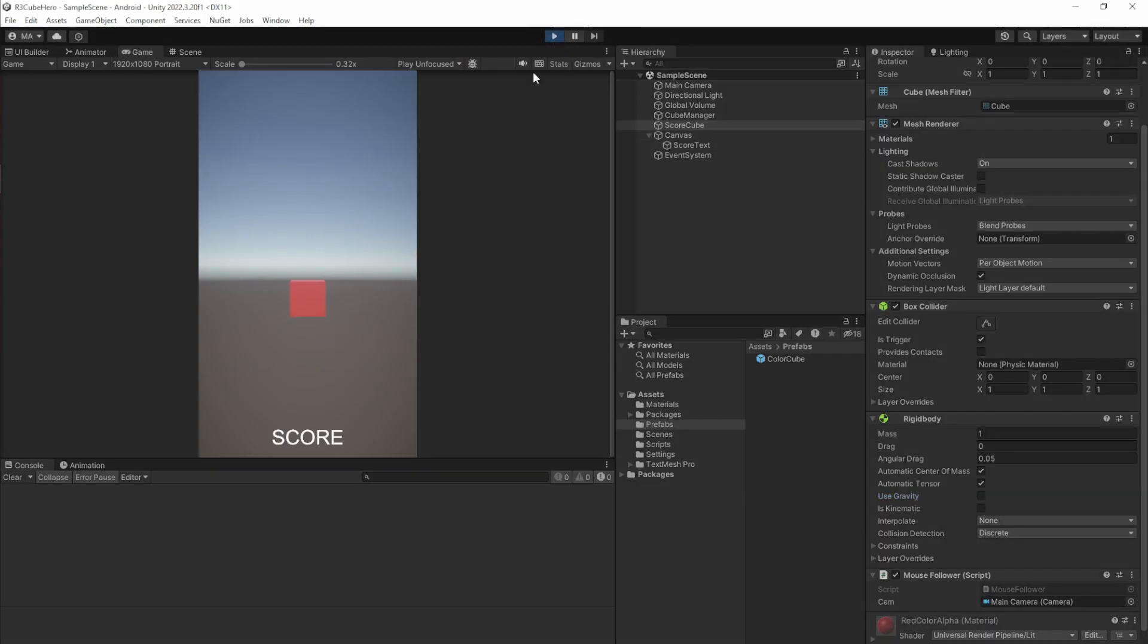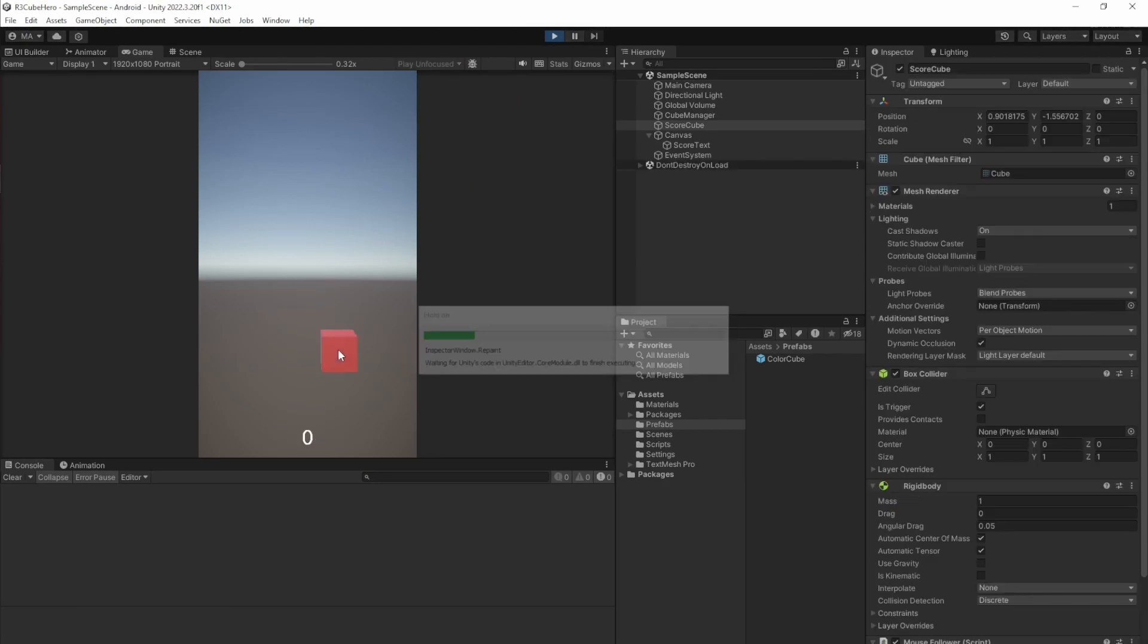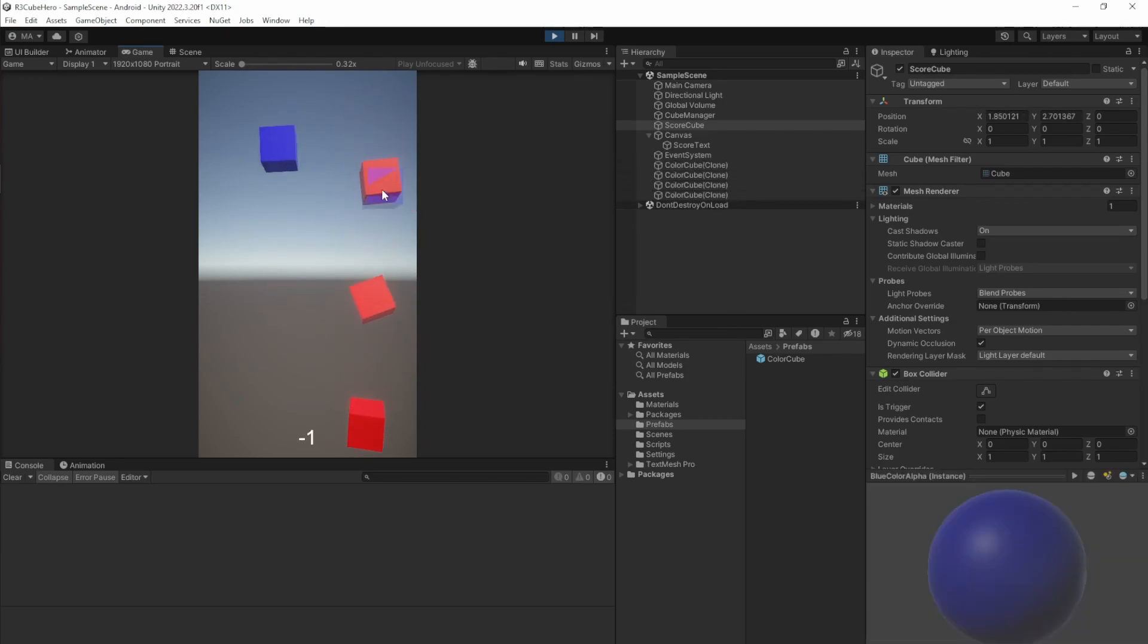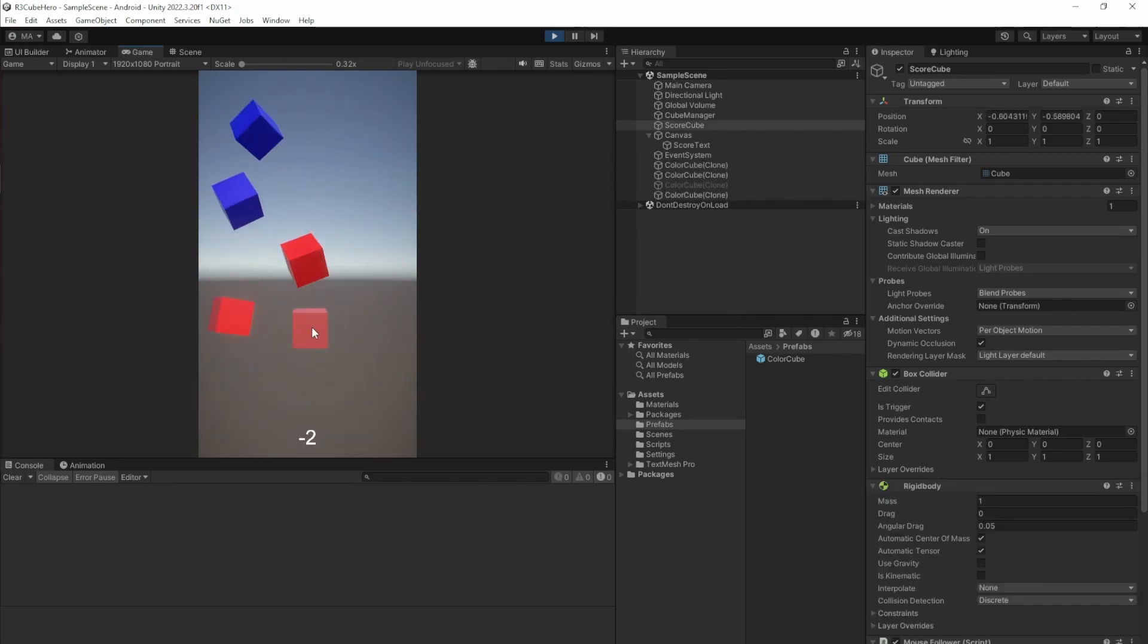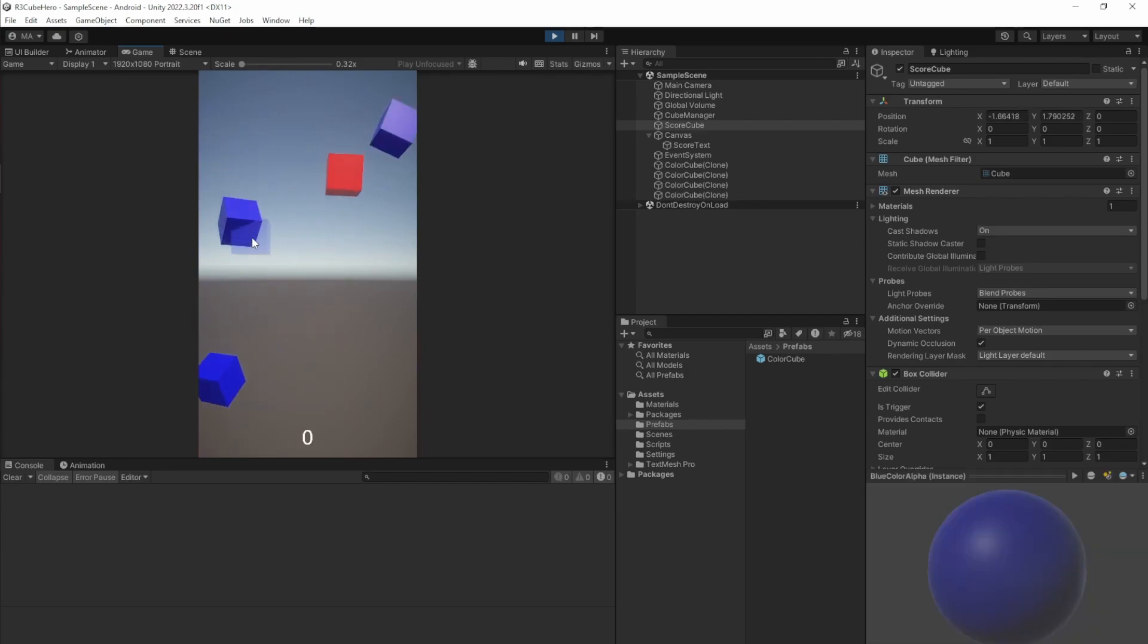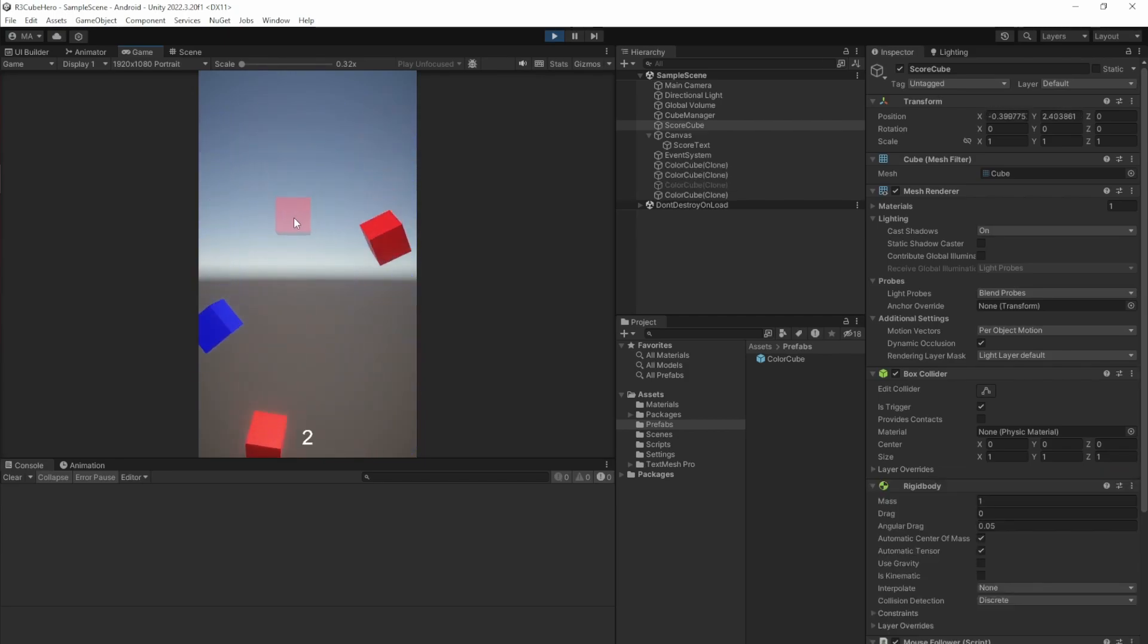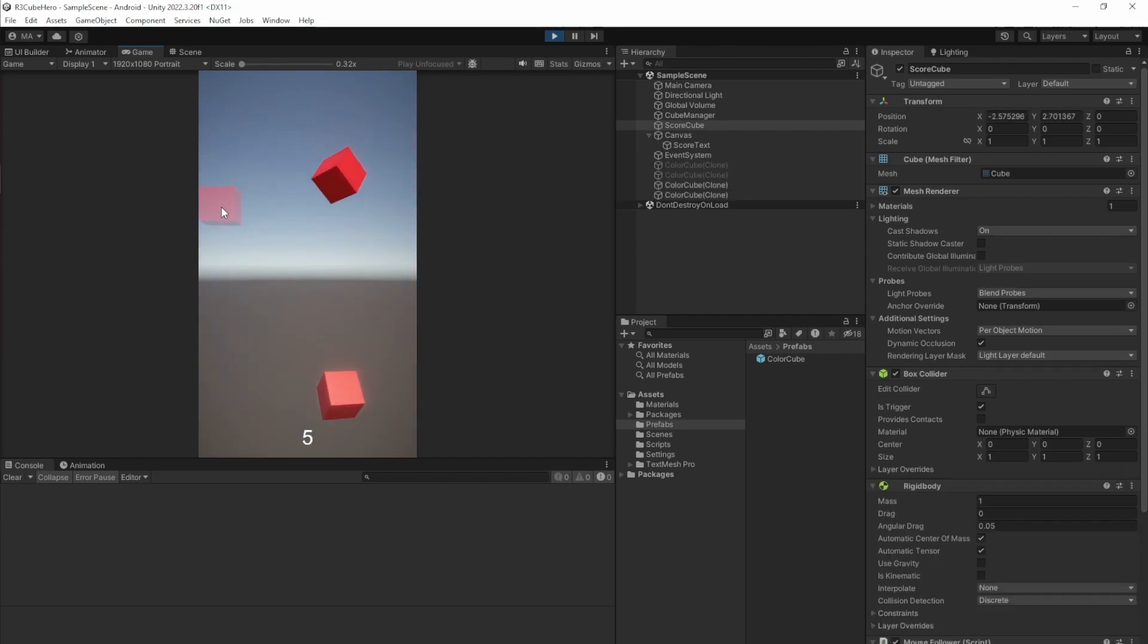If you put these four simple scripts together, you can just create a small game. In this case I'm just moving a cube around trying to hit other cubes with the same color. If I don't do that, I'll get minus points. If I hit the same color, I will get points. That's it.